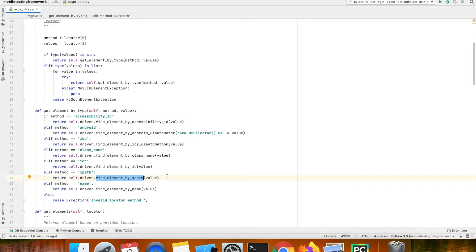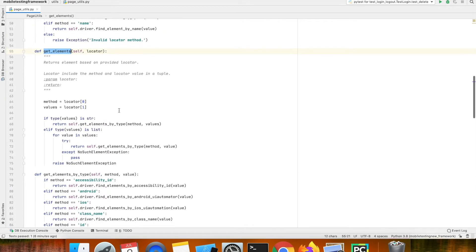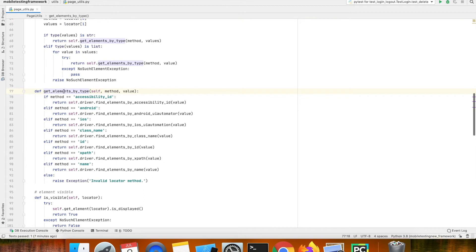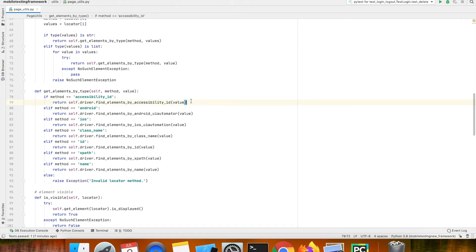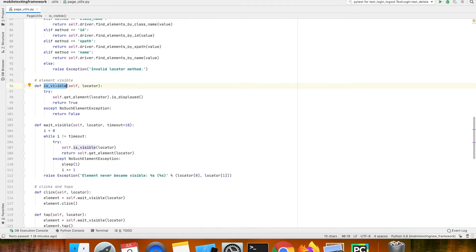Similarly we have a method called get elements. This will again take the same locator value — if you pass a locator it will return the elements based on the locator you pass. This again internally depends on get elements by type method. If you pass an accessibility id it will return a list of elements on the page. Then if we go down we can see a method called is visible.